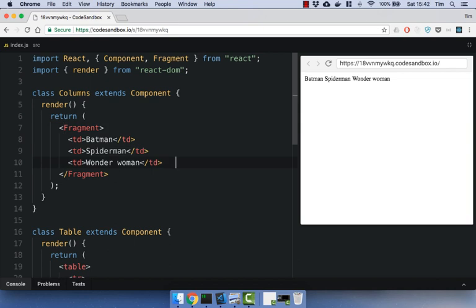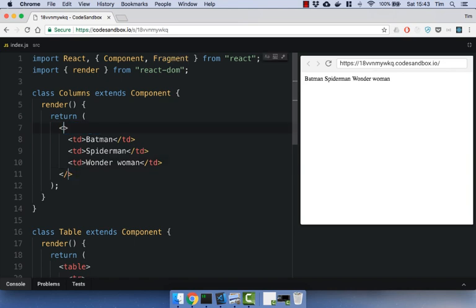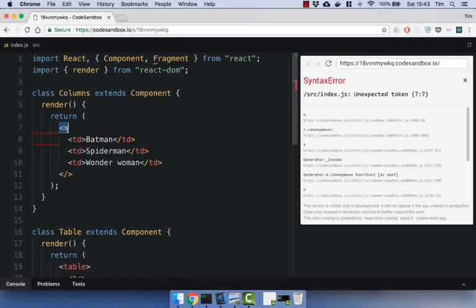And there is actually an even shorter way to write this. It doesn't currently work on Code Sandbox, but in Create React App, it does work, where you can get rid of the fragment keyword itself, and you can just have the angle brackets and the closing angle bracket for your tag, and that will essentially insert a React.Fragment for you.